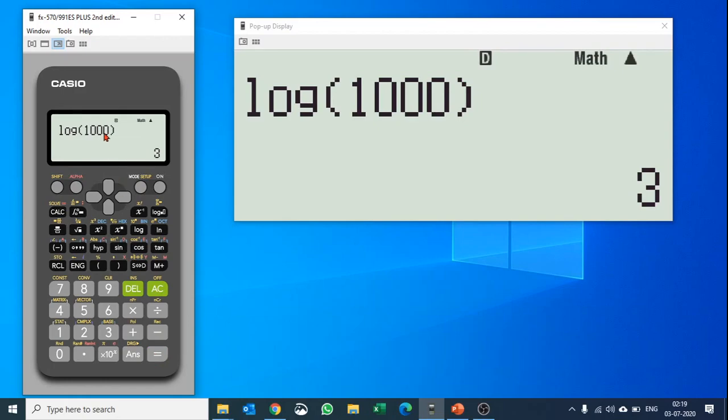You don't necessarily need to close the bracket, but it is recommended that you make a good practice and close the bracket so that you don't get into unnecessary trouble when you do difficult nested calculations. It's very important that you close the parenthesis. So this was log 1000.